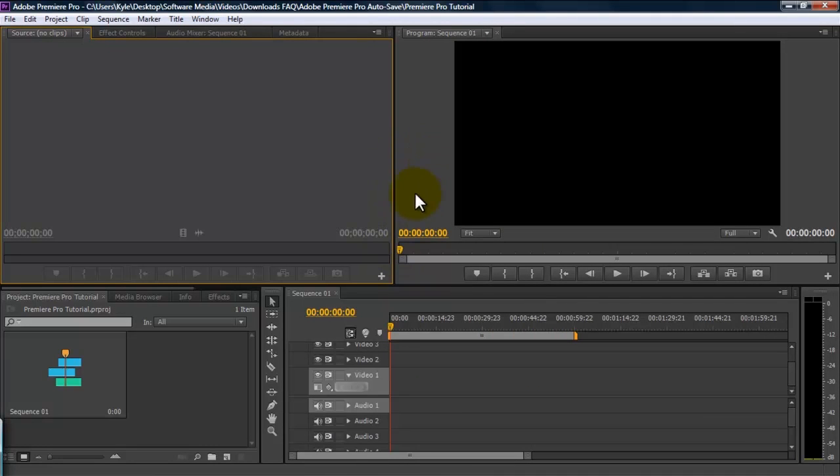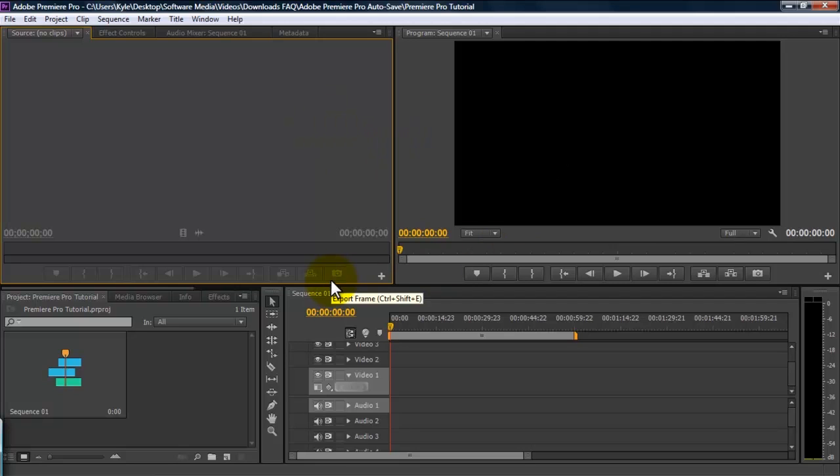In CS6, you can see that the program and source monitors, which are your two video windows that you're going to be using, take up much more space and it has a much larger image for you to reference.